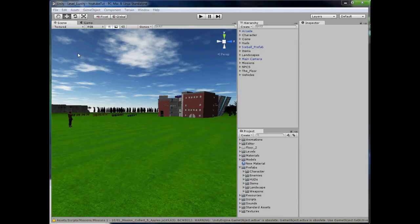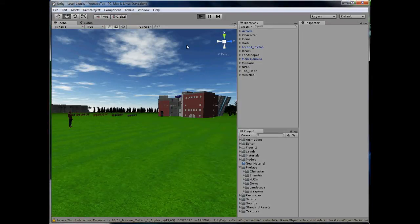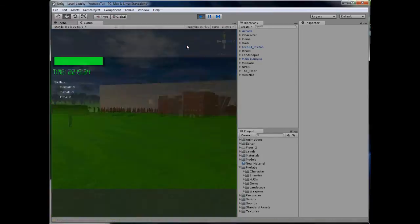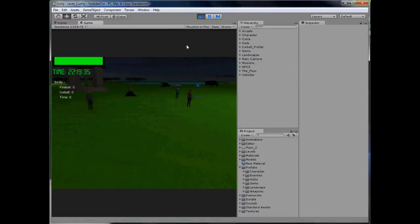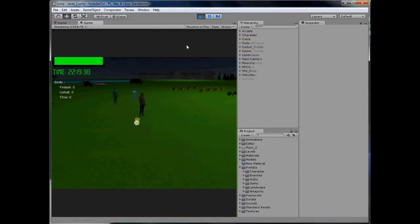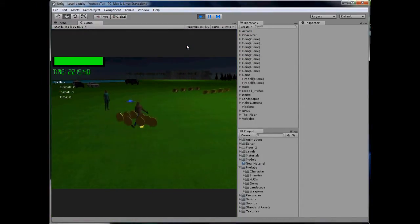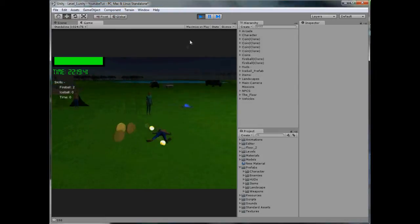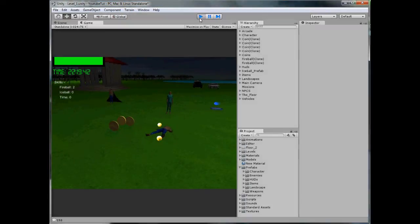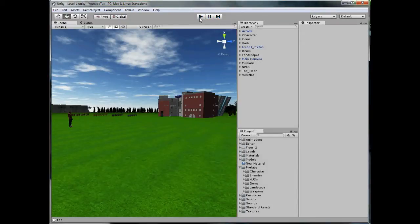Hello YouTube and welcome to a new Unity 3D tutorial. Last tutorial we made it so when you shoot a character they spawn coins for you. If we test it and shoot this one, boom, perfect. It spawns coins we can collect them.